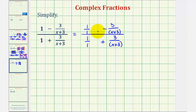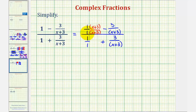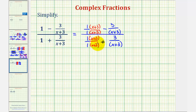Now just looking at the top, notice how (x + 3) would be our common denominator. So we're going to multiply one over one by the quantity (x + 3) over the quantity (x + 3). Notice now we have a common denominator. Looking at the bottom, notice that (x + 3) is also the common denominator, so we're also going to multiply one over one by (x + 3) over the quantity (x + 3).